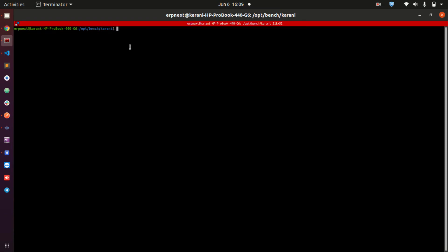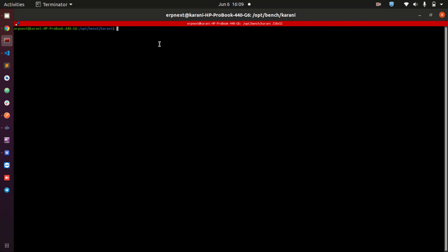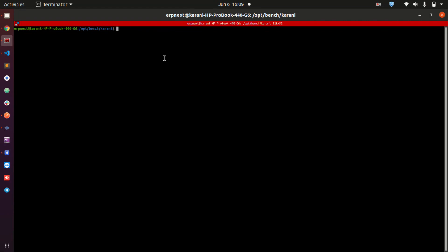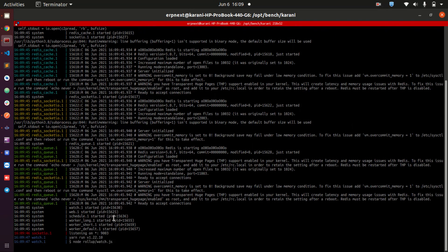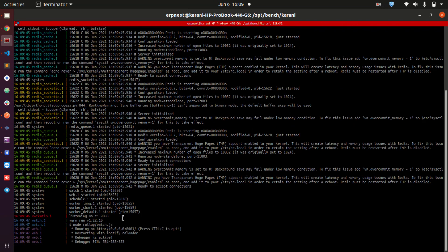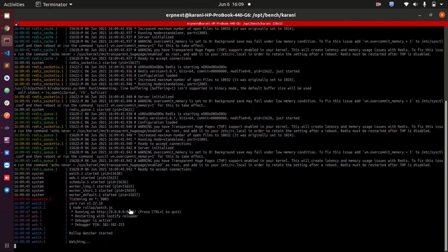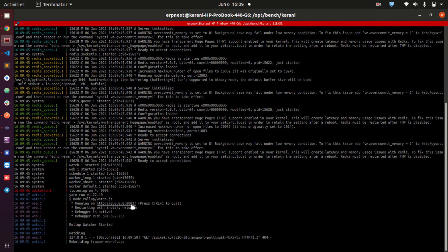After that, I am also going to introduce you very briefly to Postman, an application that we are going to be using mostly during this series. Without spending so much more time on this explanation, let me jump in and do bench start so that I can start my instance.